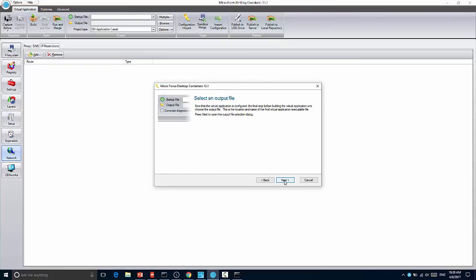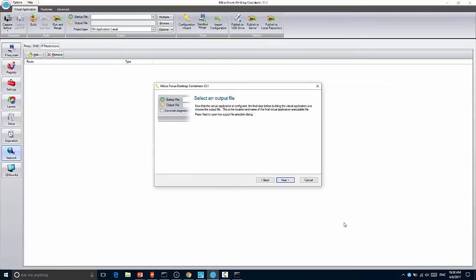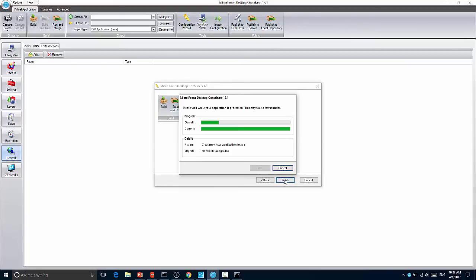You can specify the sandbox, an output file, and then choose to build or publish or run the application. In my case, I'll just say build the application now. That will give me an ISV application.